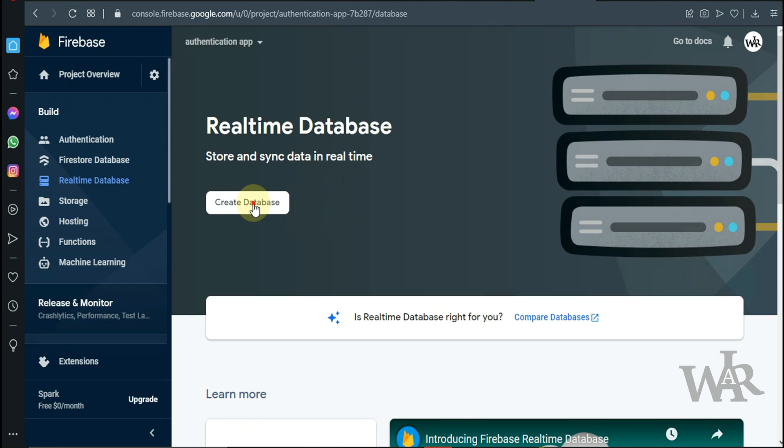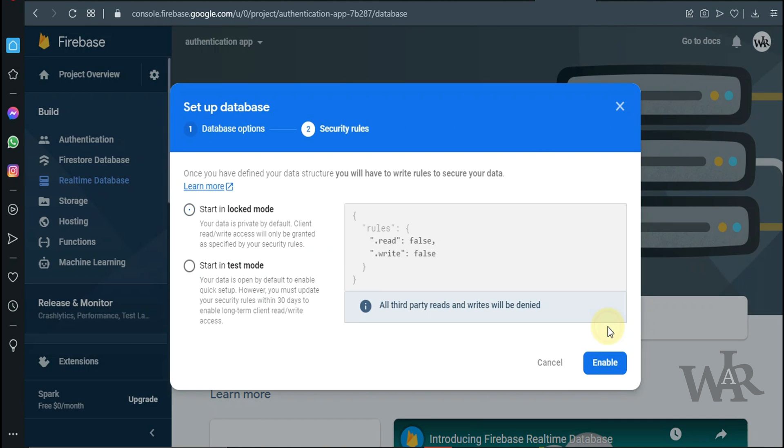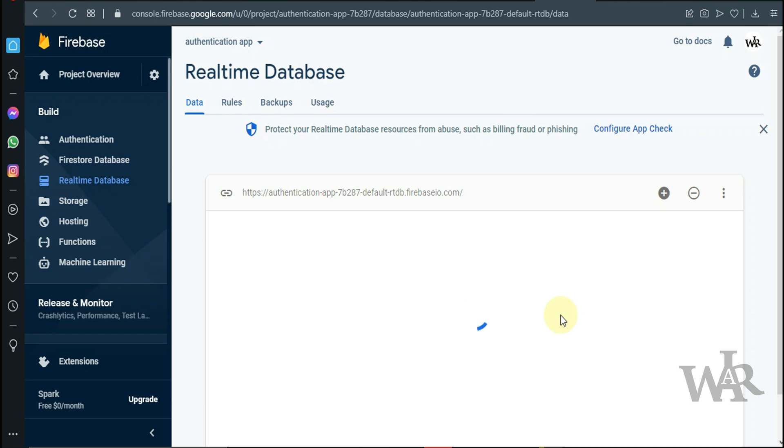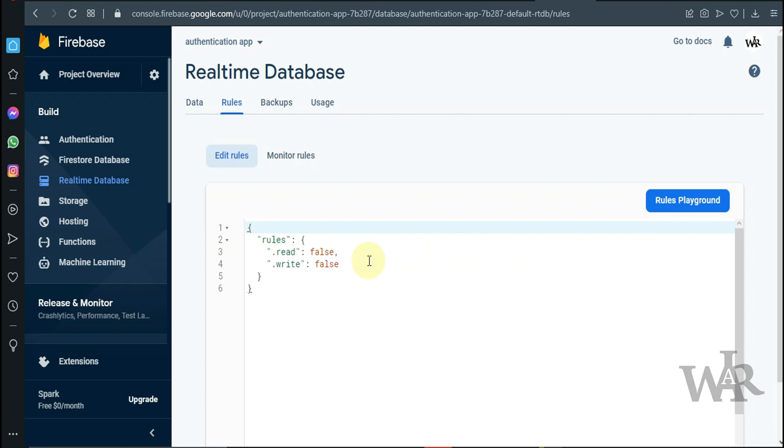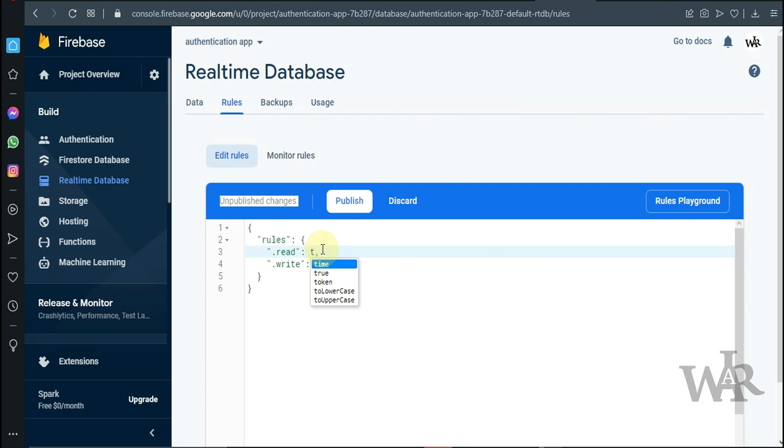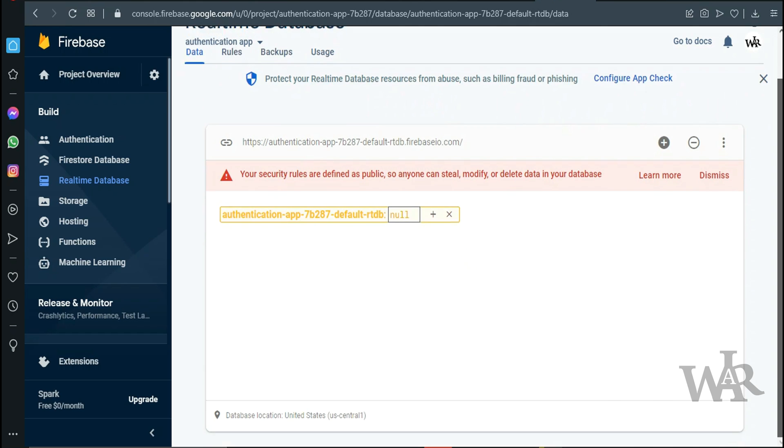Let's set up our realtime database. We are going to go ahead with lock mode. We need to change rules of lock mode. Read and write equal to true. Awesome.